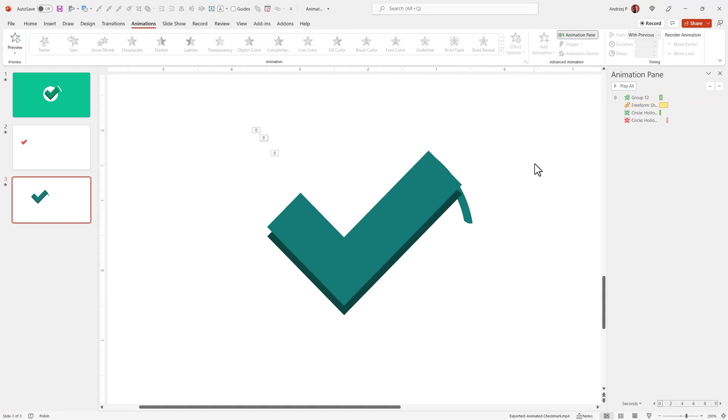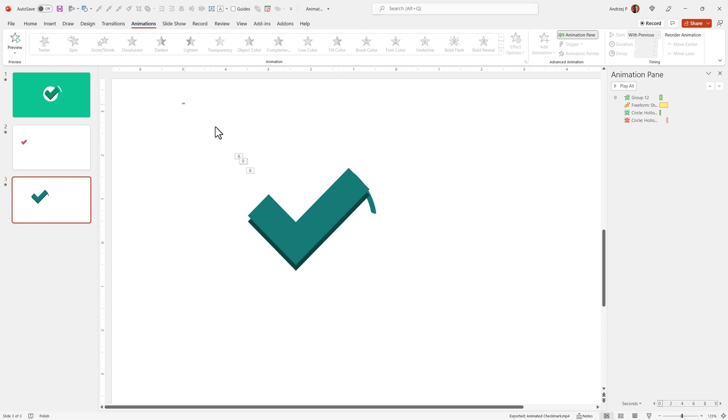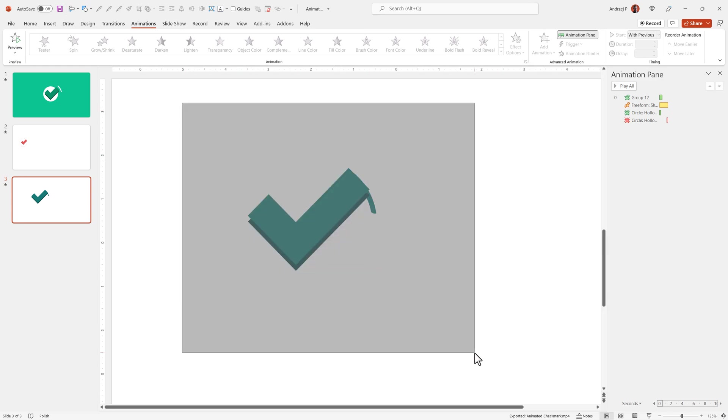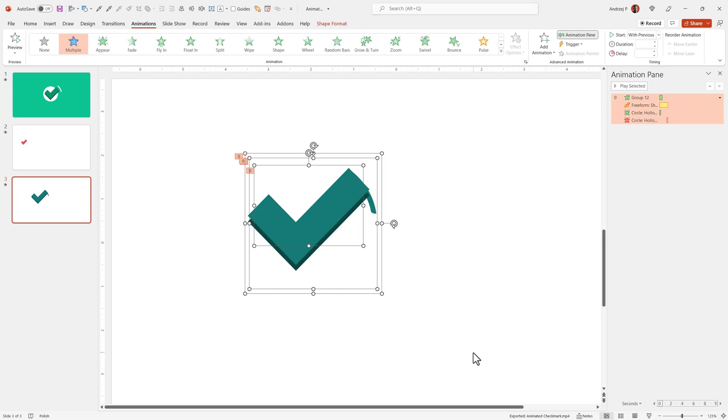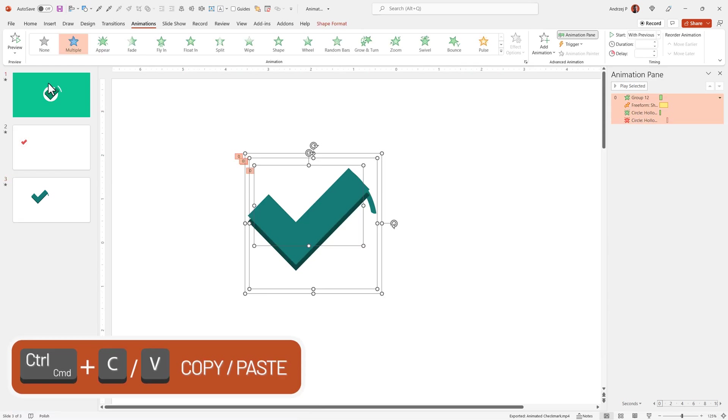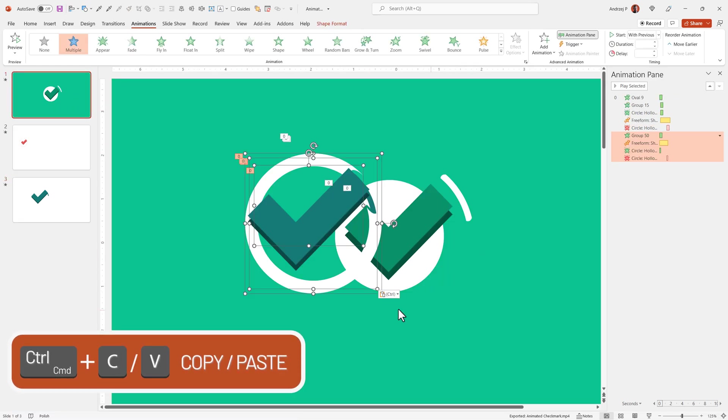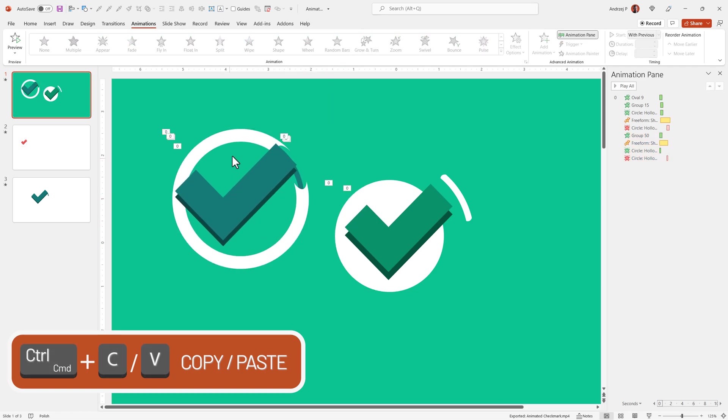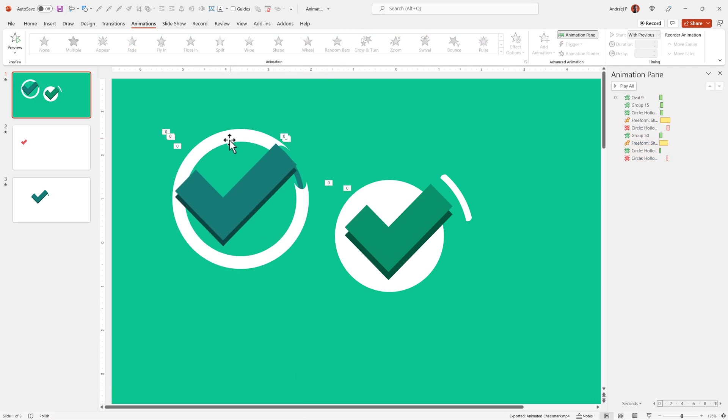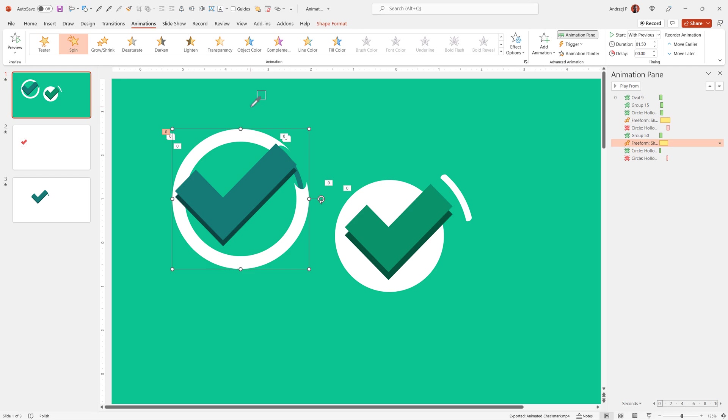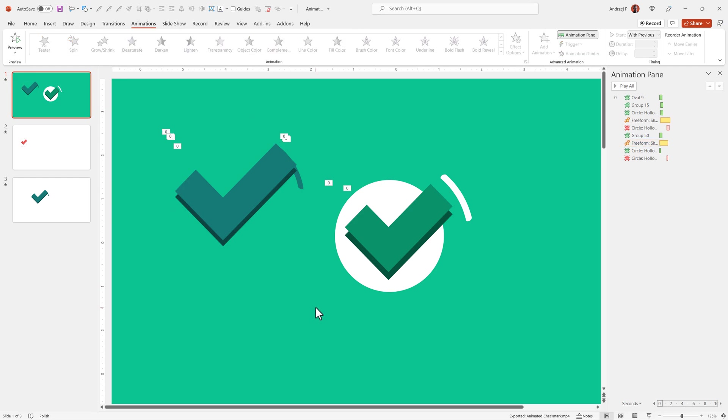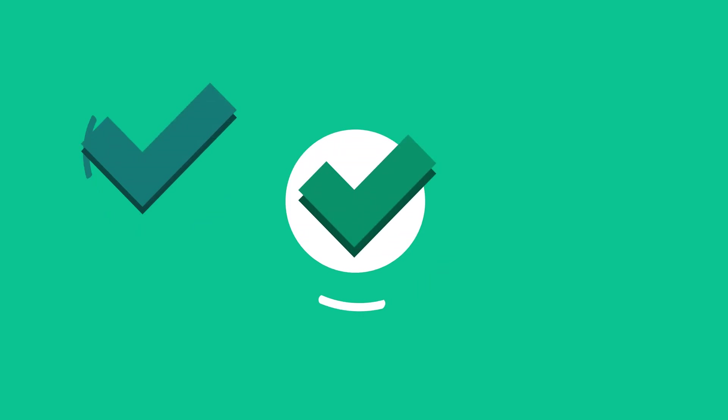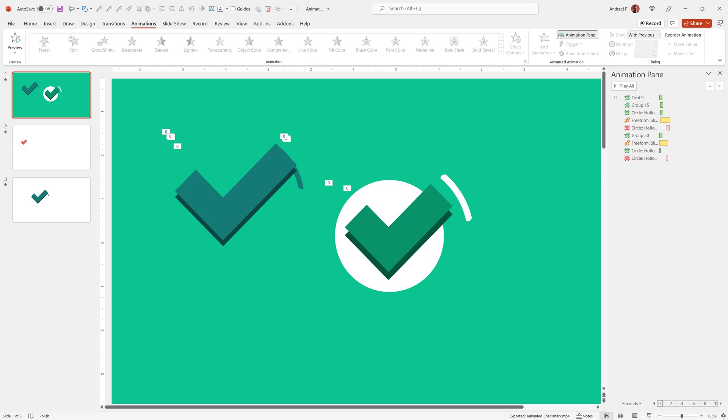This is a perfect example because we could take this now. Ctrl C and Ctrl V onto any slide we have. The only change we need to make is make sure that this circle is the same color as the background. Now, no one would notice what happens here. It looks like advanced motion graphics in PowerPoint.